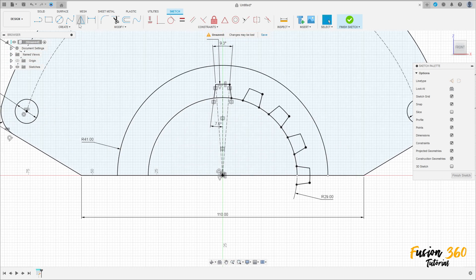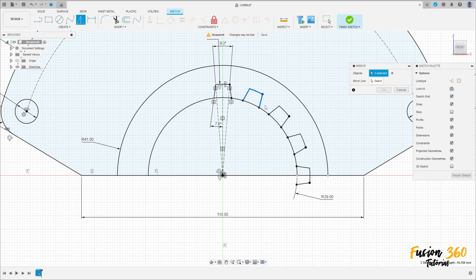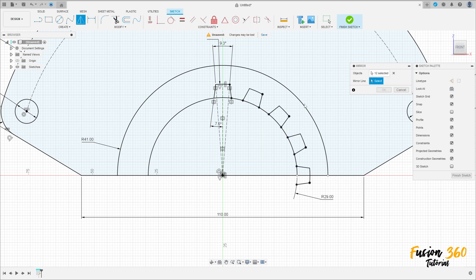Go to Create, select Mirror. Select this profile — this line here. The mirror line is this center point construction line. Press OK.